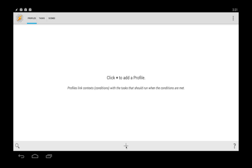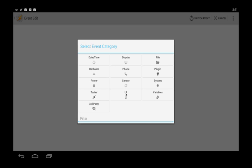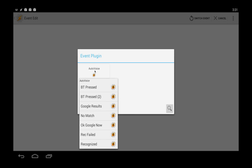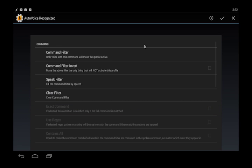We want to make an event and we want to use the plugin AutoVoice. So from here we want to make sure it recognize what we're saying. So we choose recognized and you'll be coming to this screen where we can simply just hit configuration.